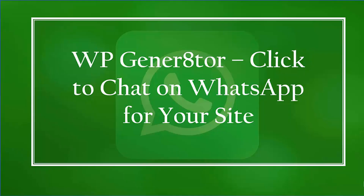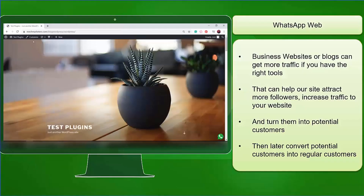Hello guys, in this lesson, we're going to talk about WP Generator, click to chat on WhatsApp for your site. Let's get started. Business websites or blogs can get more traffic if you have the right tools that can help your site attract more followers, increase traffic to your website, and turn them into potential customers. Then later convert potential customers into regular customers.